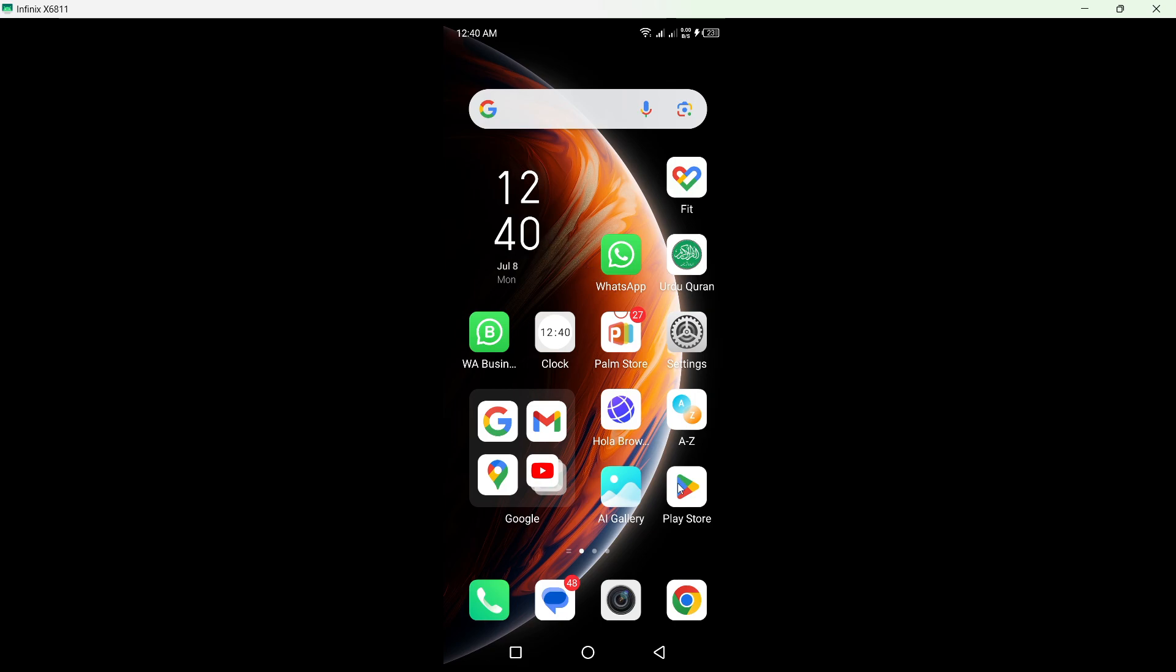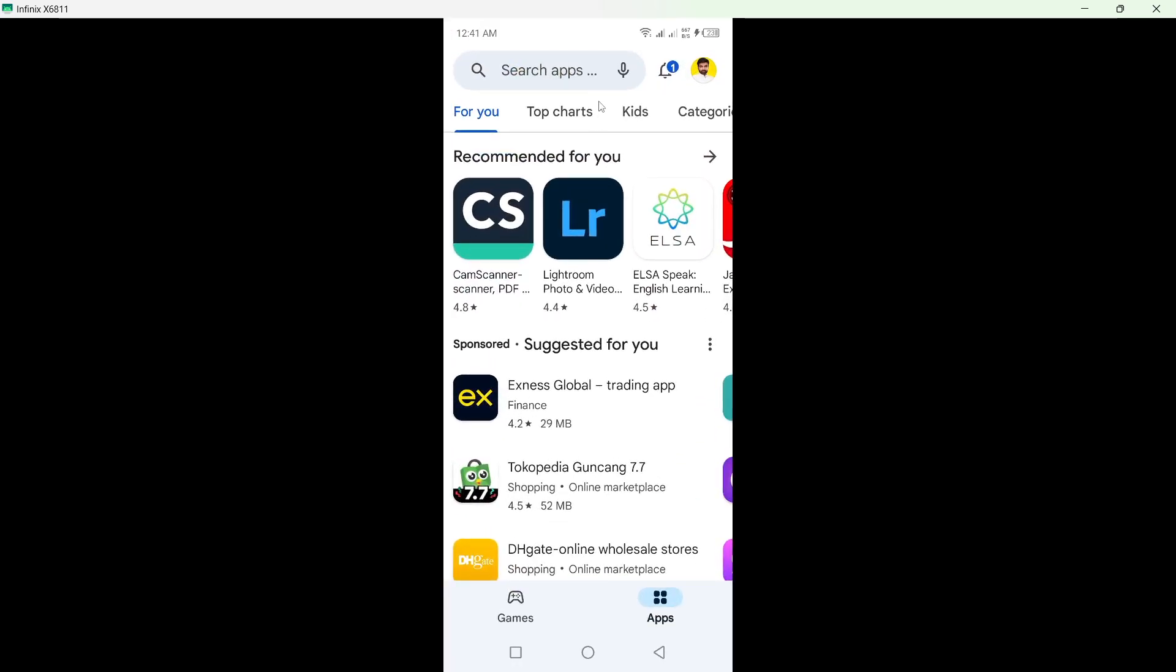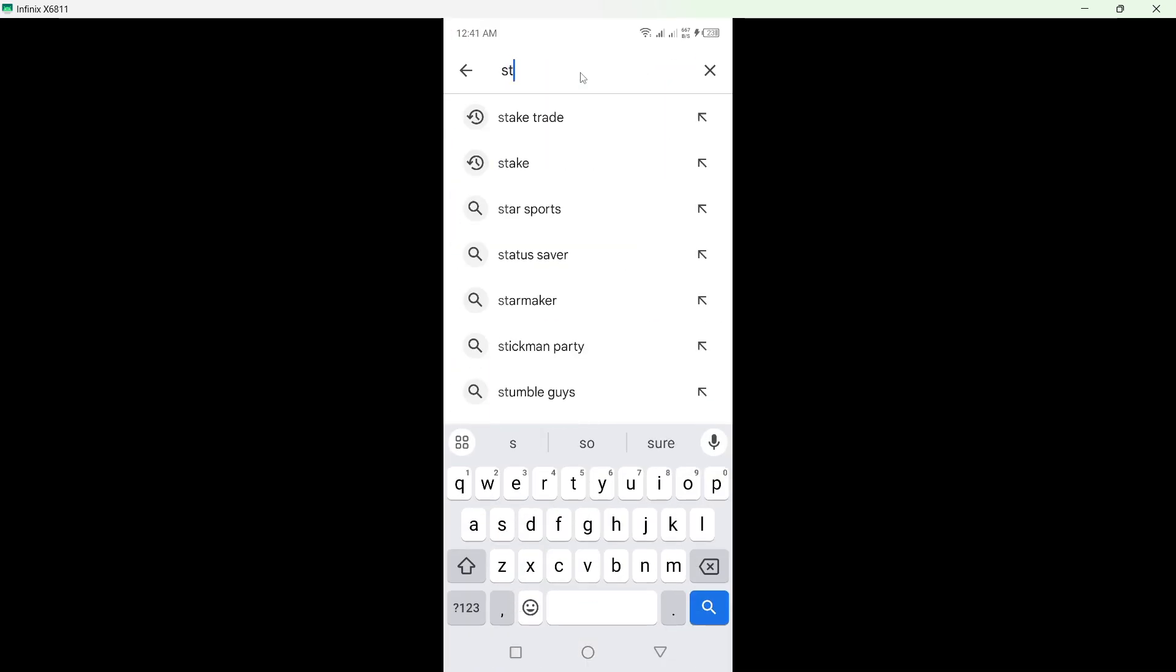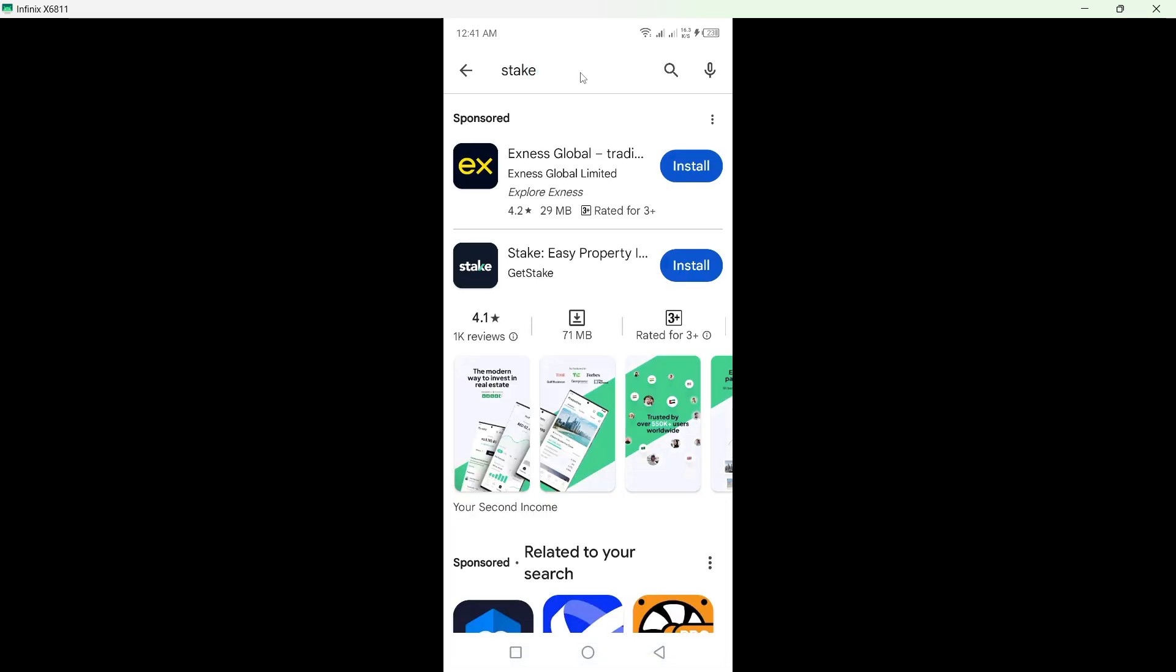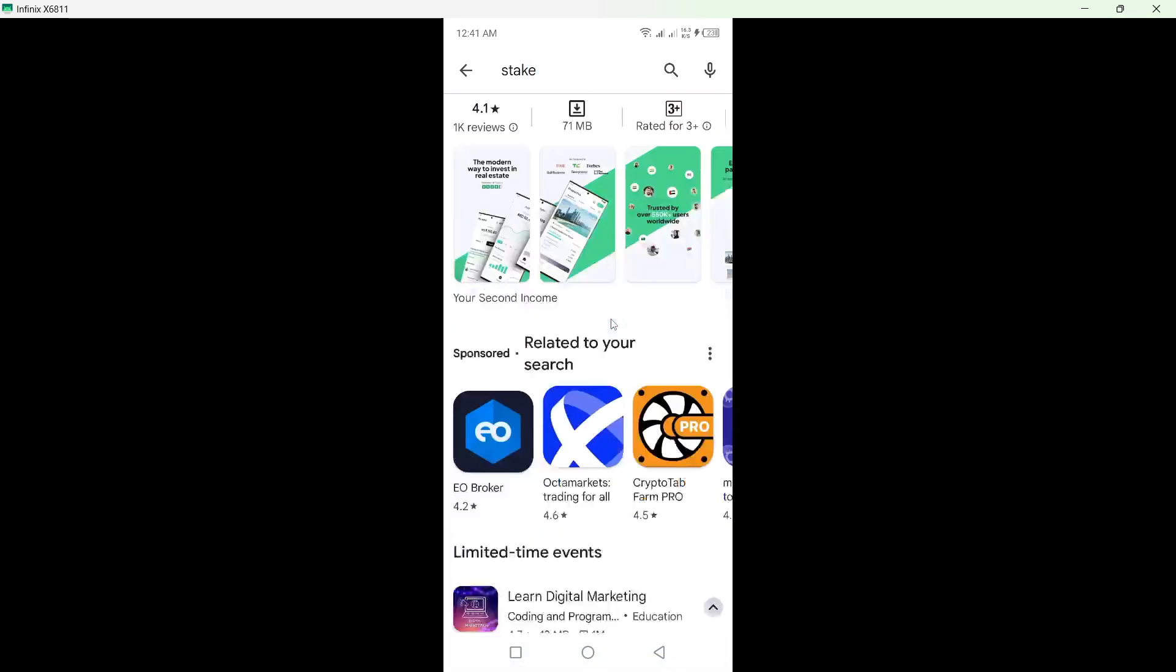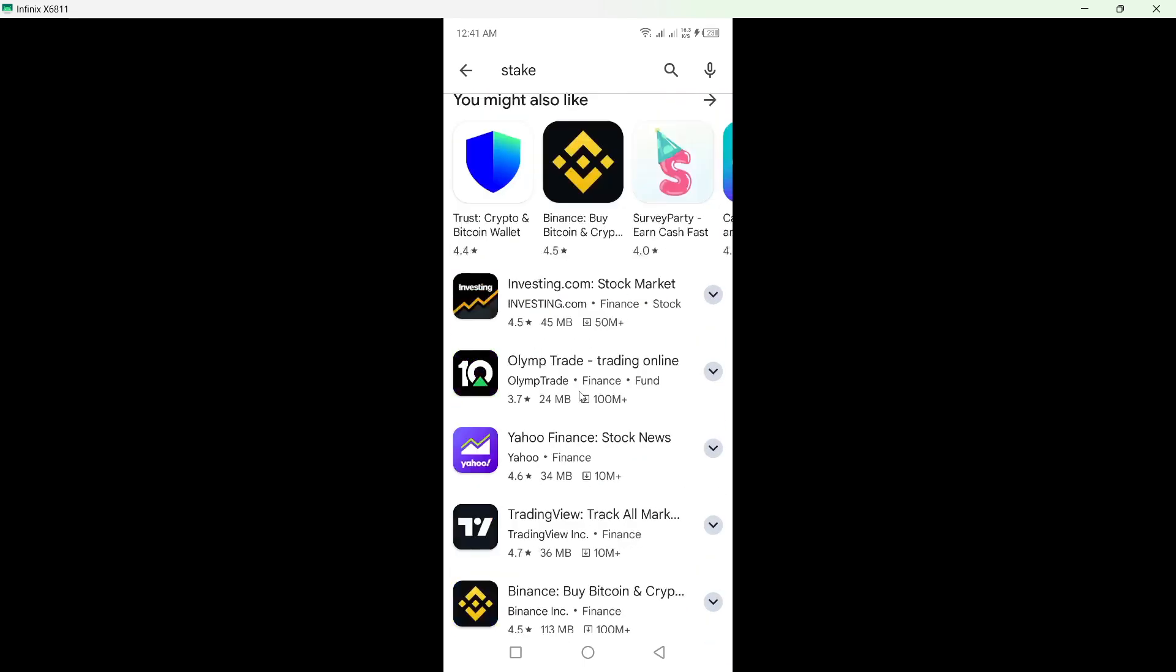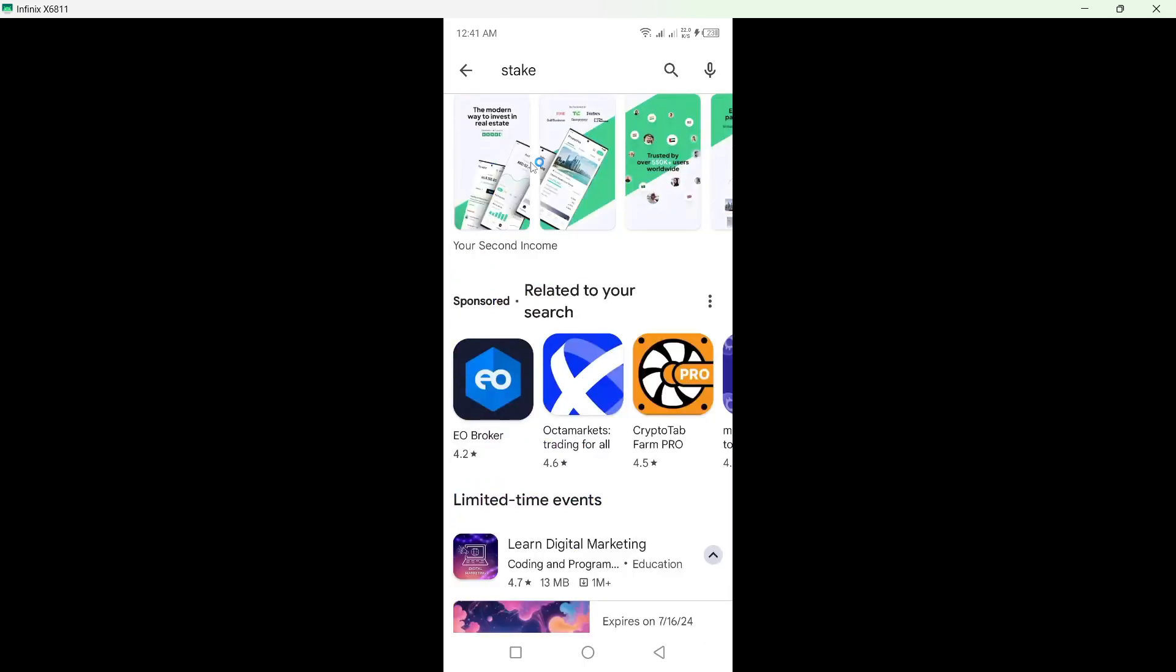So the first step you need to do is open Play Store. Once you open Play Store, you simply need to search for Stake. You can only download if you are in the US; otherwise it is not shown to you like me.